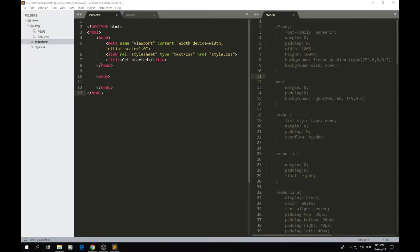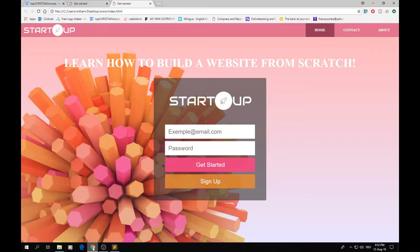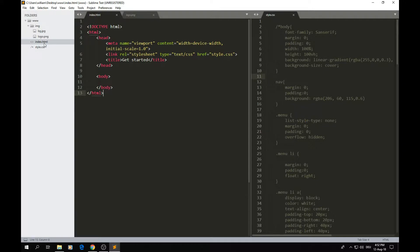Before we start coding, there are two things to specify. First, you're going to need a text editor — I'm using Sublime, but it doesn't matter. Next, create a new folder, and inside it create another folder called 'img' where you save your images. You can see the website has a background image and a logo. You also need to create the HTML index file and the CSS file.